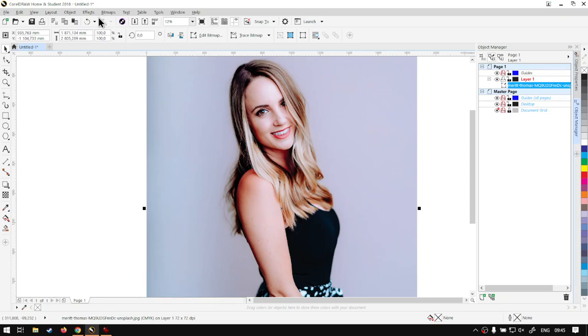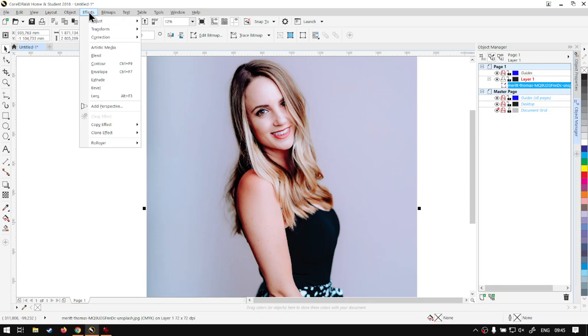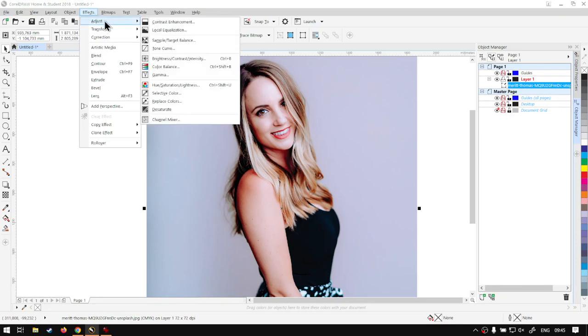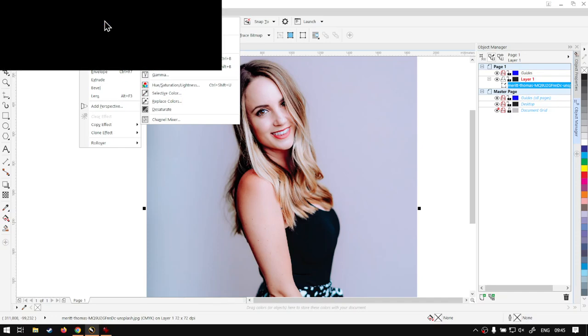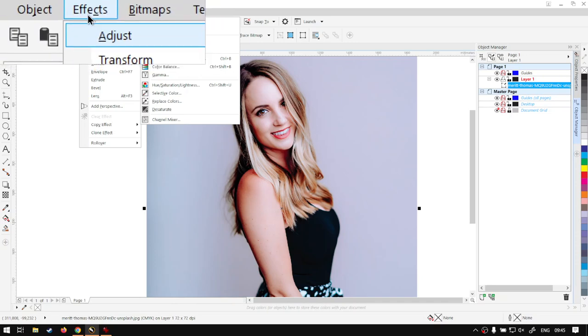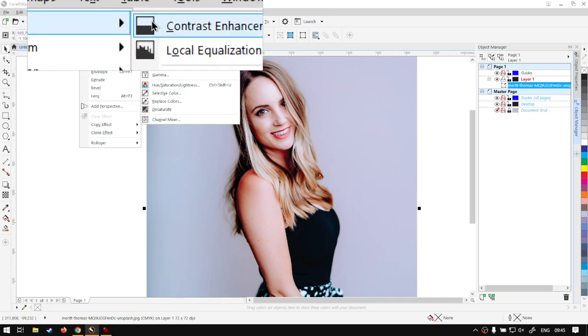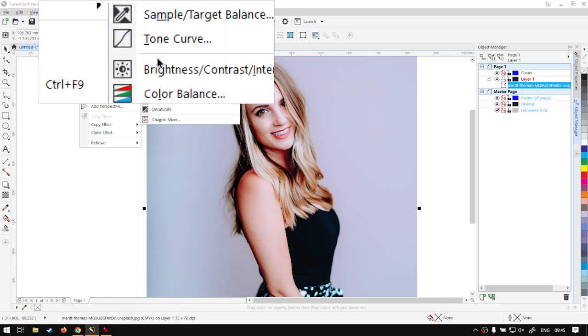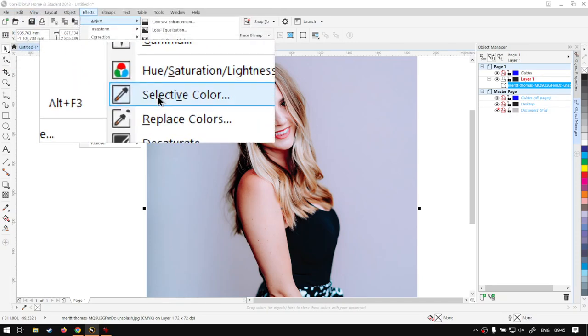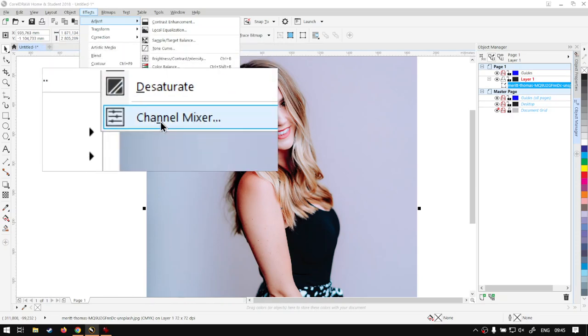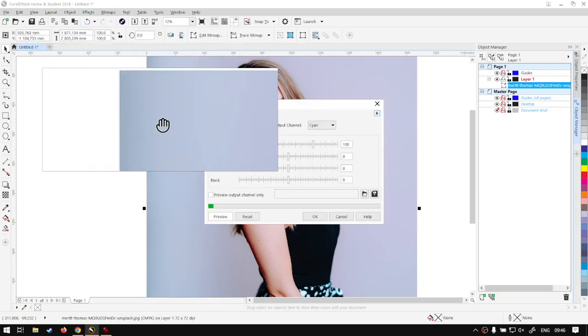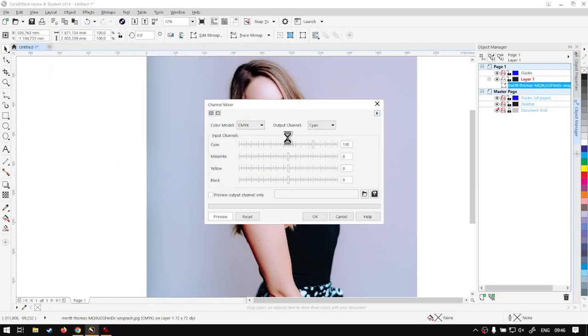Now what we want to do is with our image selected, we want to go to Effects, then we want to go to Adjust, so it's the first one, Effects, Adjust. I call it the color mixer, I mean channel mixer. So we've got Effects, Adjust, and under Adjust we're going to go right to the bottom and we can see over here Channel Mixer.